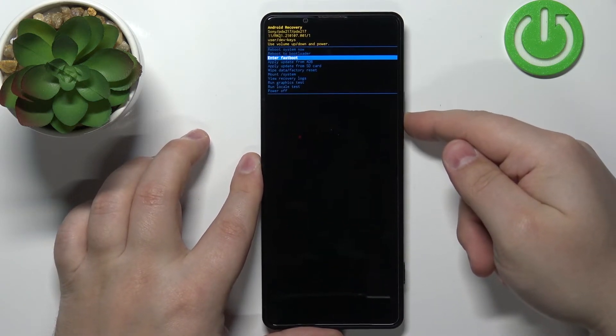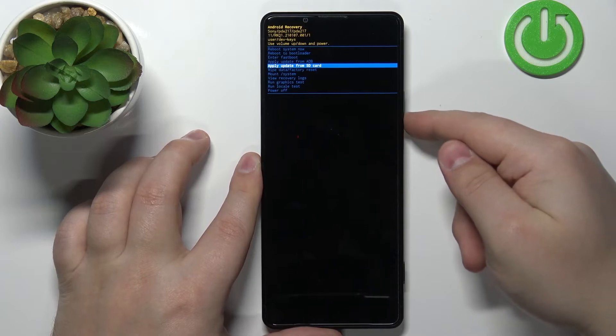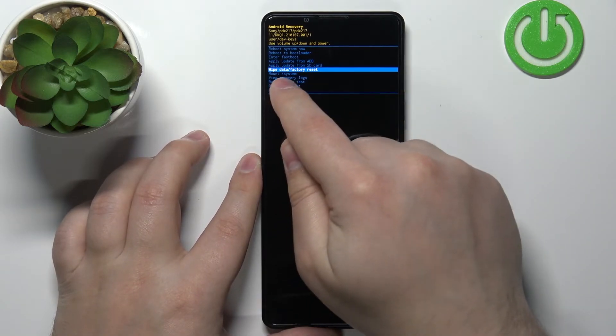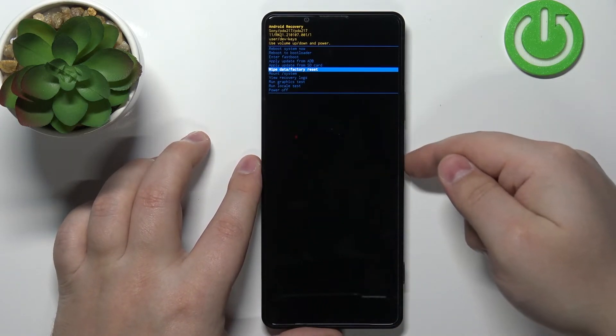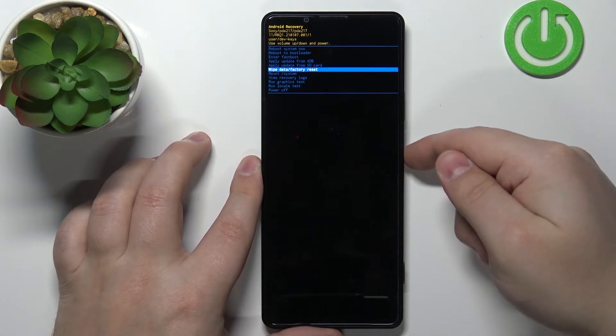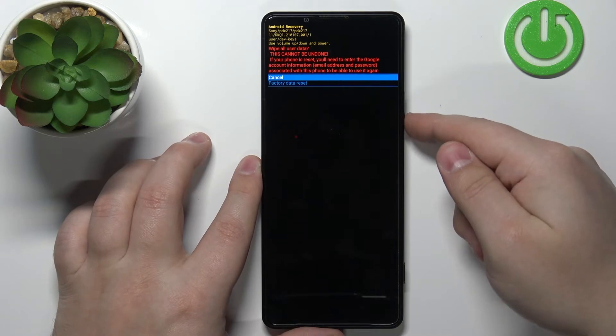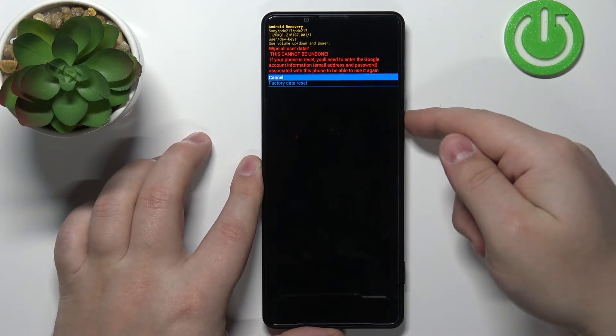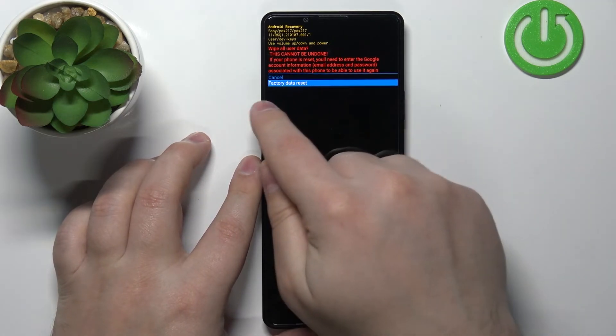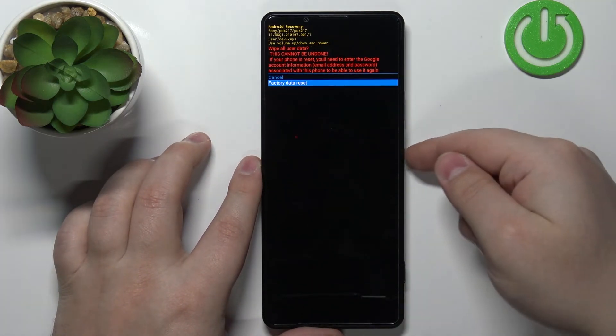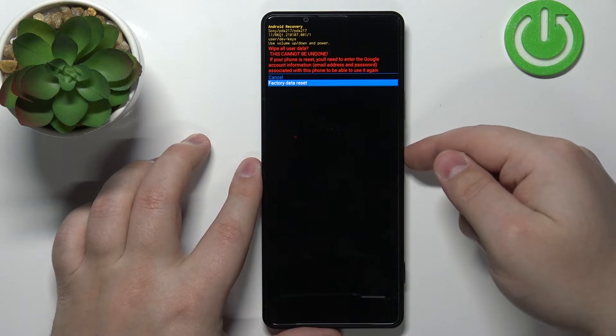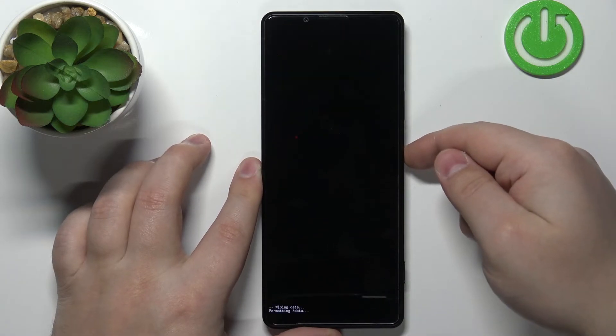Now let's scroll down, select the option called wipe data slash factory reset and press the power button to confirm. Then scroll down, select the factory data reset option and press the power button to confirm.